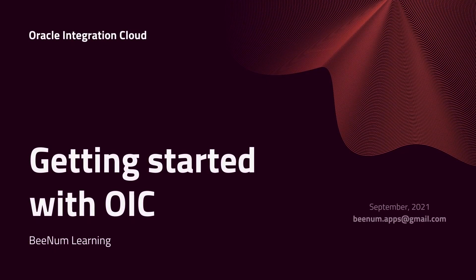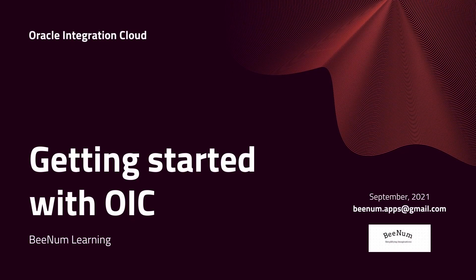Hello and welcome to BeNum Learning. Today we are going to learn how to get started with Oracle Integration Cloud and its basic navigations. Let's begin.